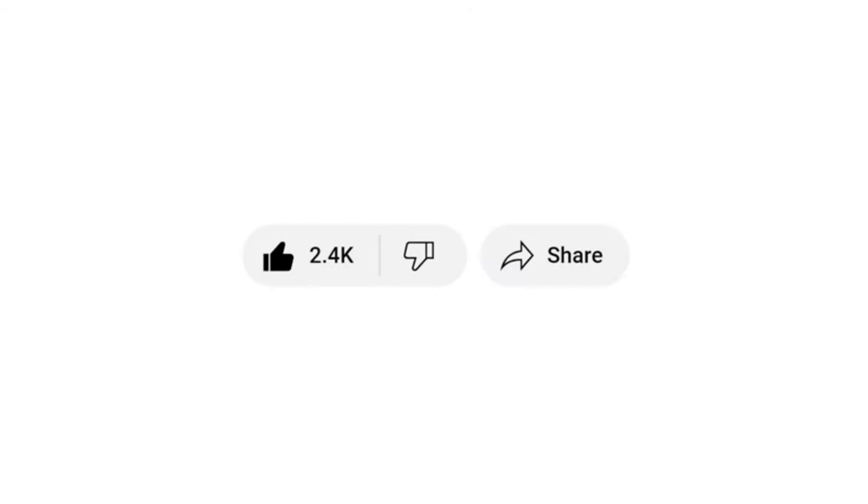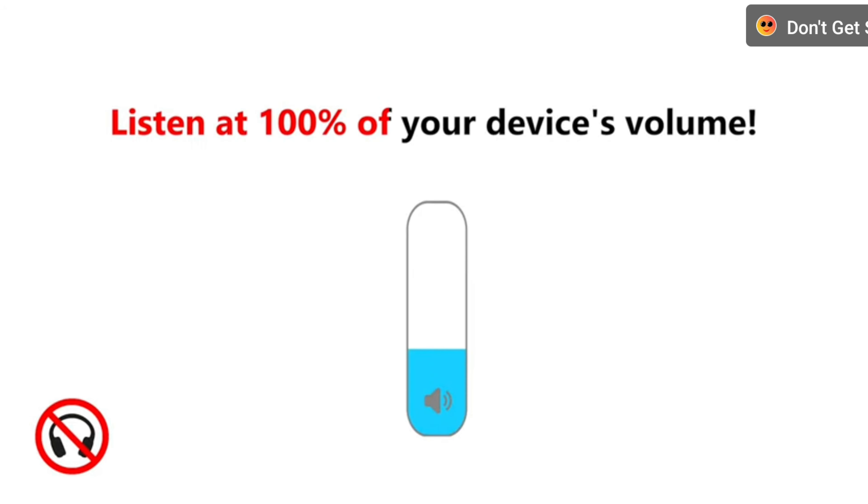In three, two... Listen at 100% of your device's volume.